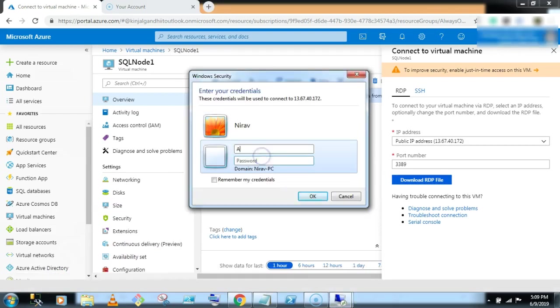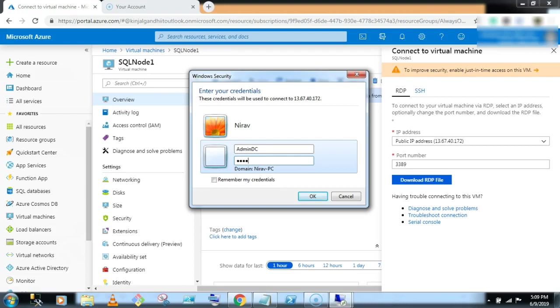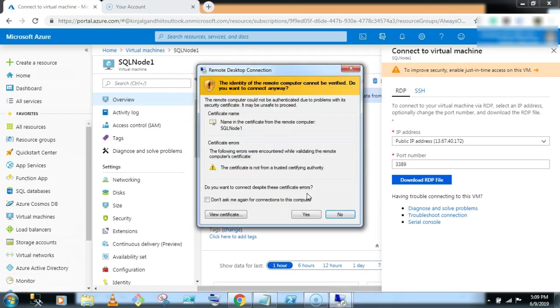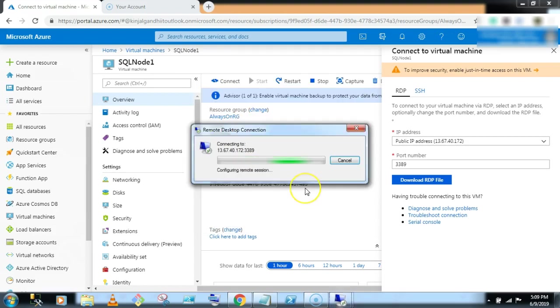Admin DC and password. Click on open. So now you are in the SQL node 1 virtual machine.